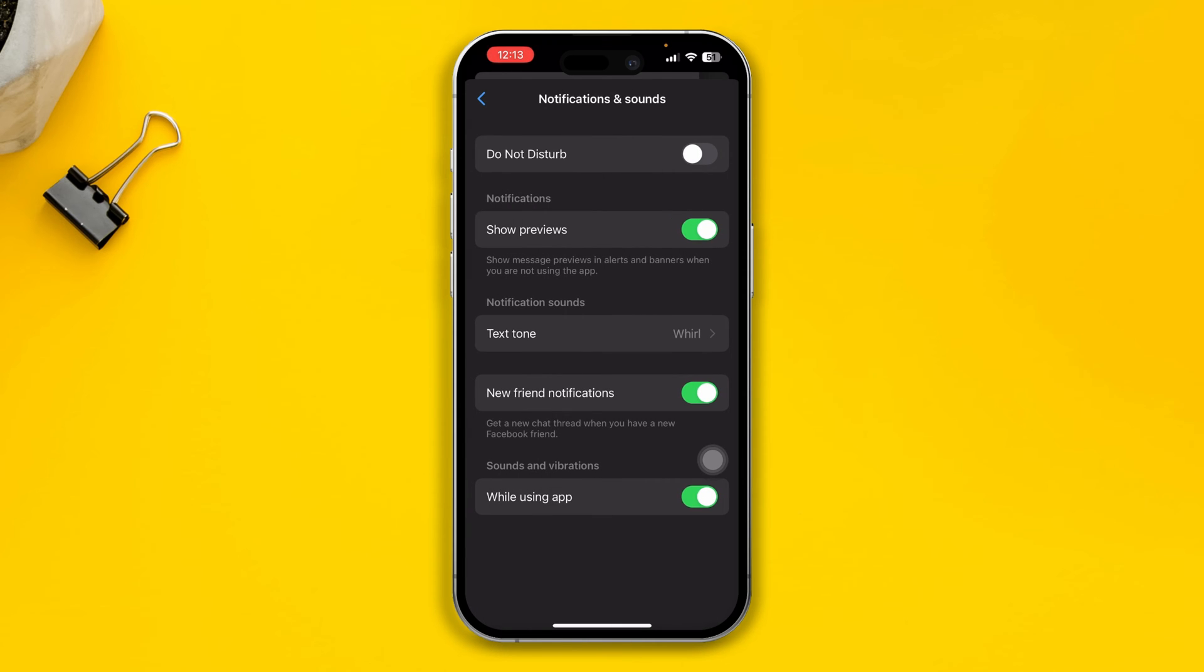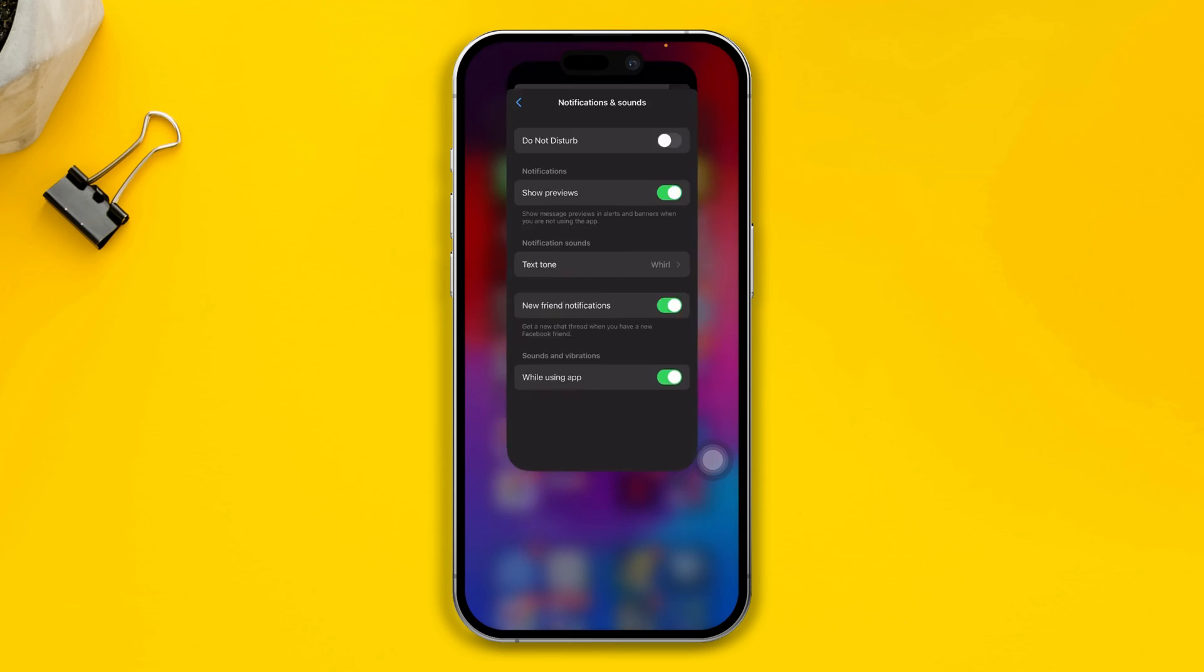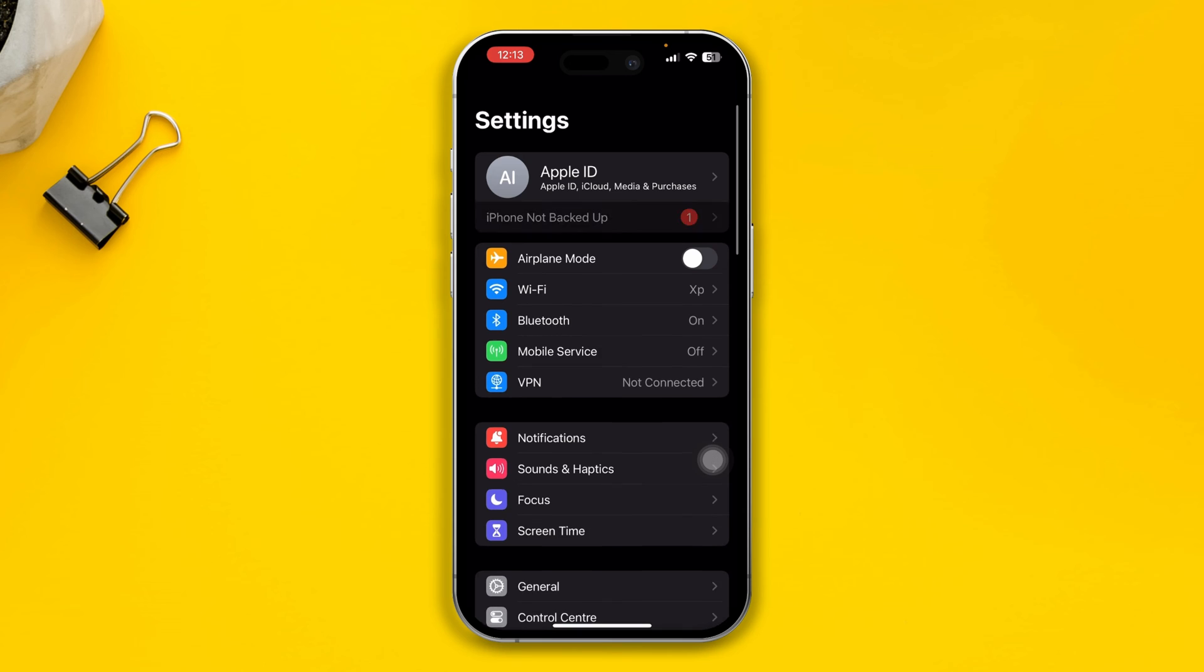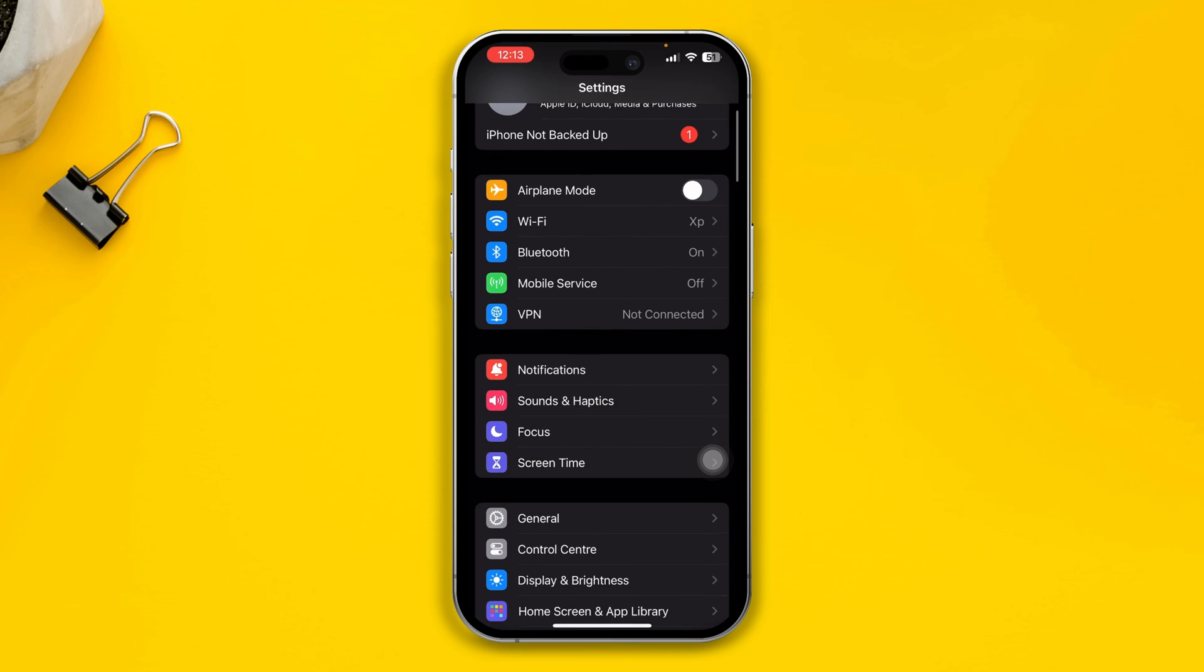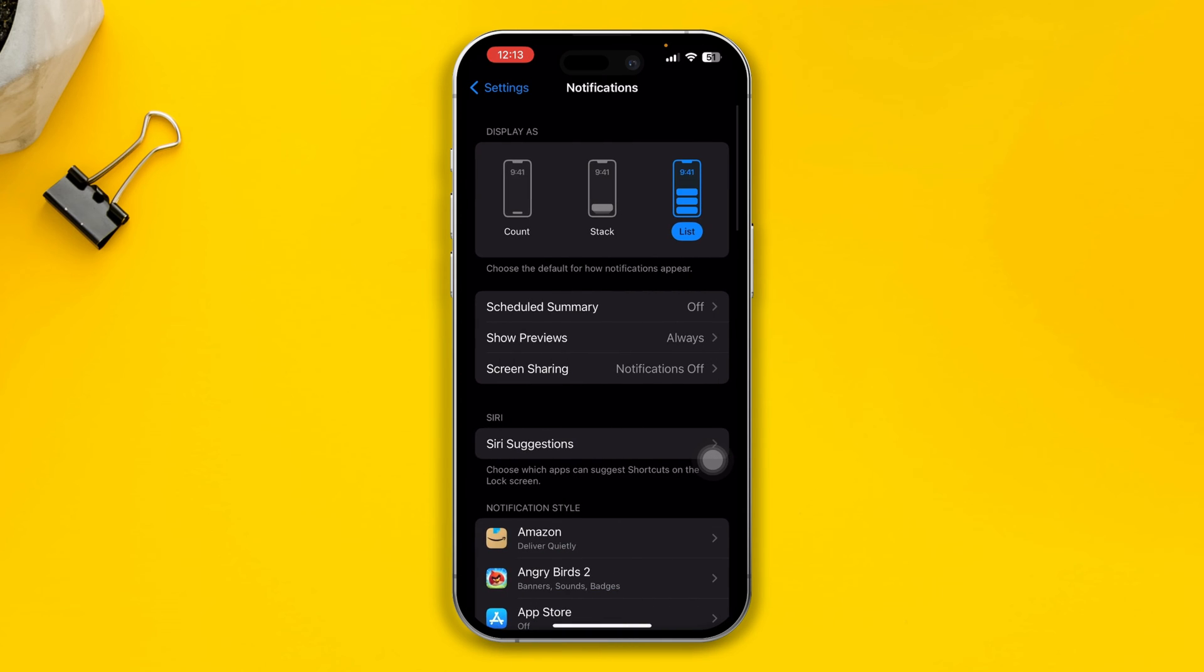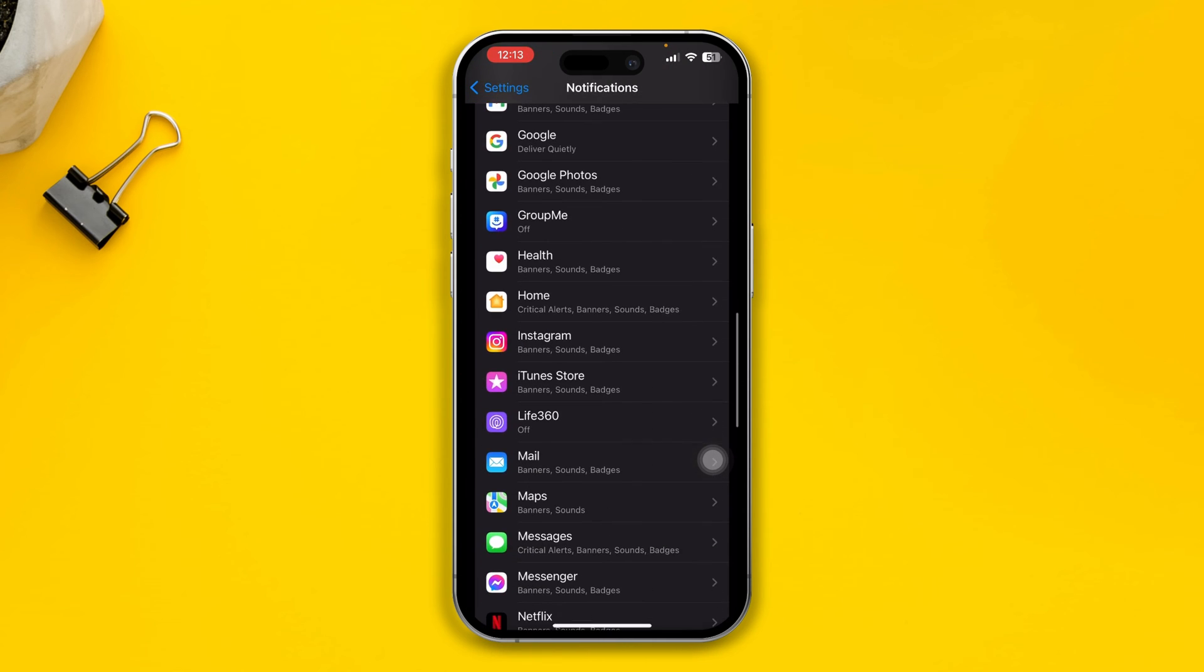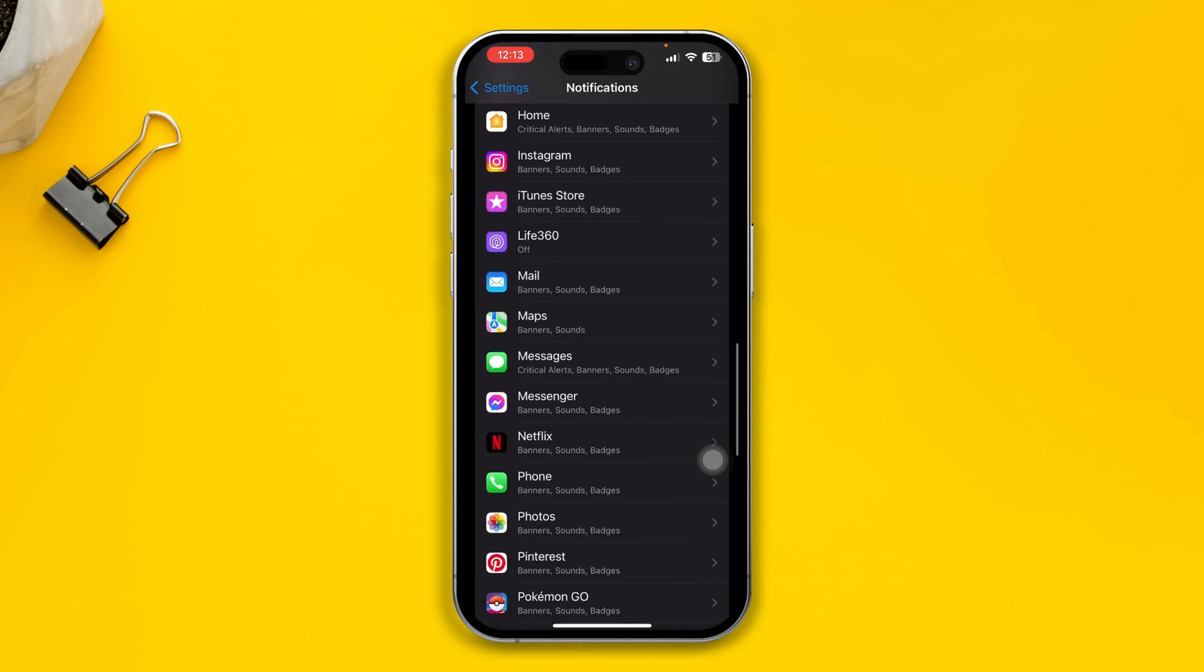Once you've done that, most likely your problem is going to be solved. However, if it still doesn't, then open up your Settings and open up your Notifications there.